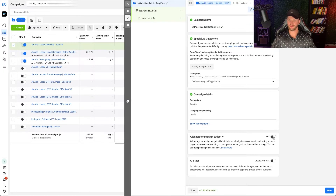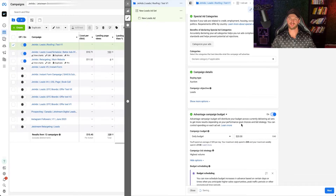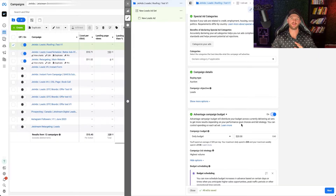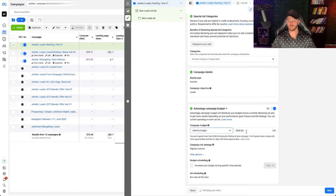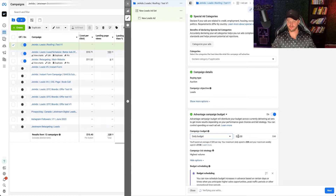I would turn on Advantage Campaign Budget. This makes it so the budget you set is at the campaign level, which means it's going to spend across different ad sets or different audience targeting based on whichever is getting the best cost per lead. In this case, I want to set this to $100 for a total daily budget. You can also set a lifetime budget if you only want to run this for a certain amount of time, for a promotion or something like that.